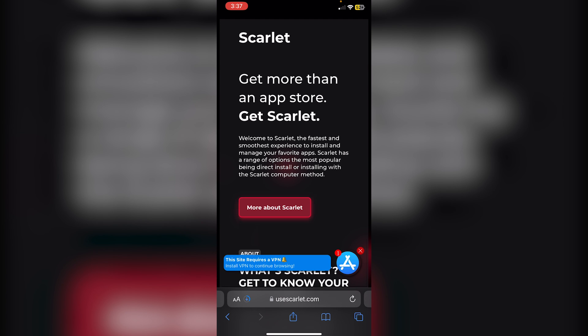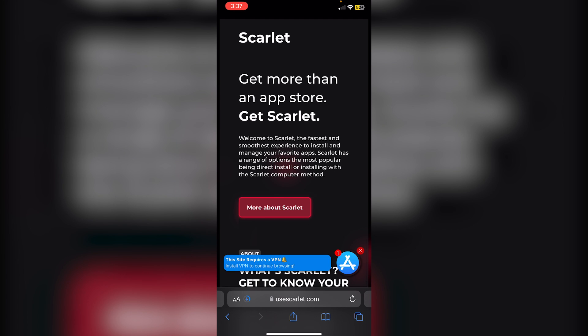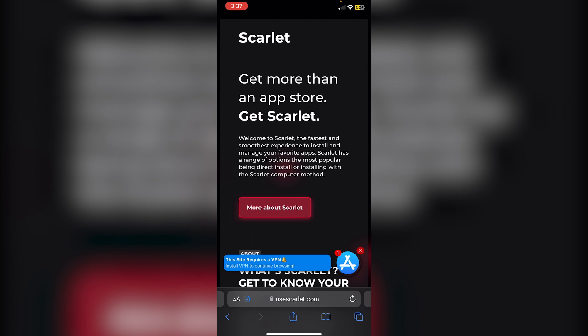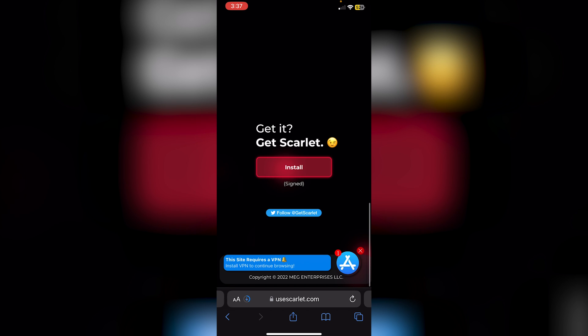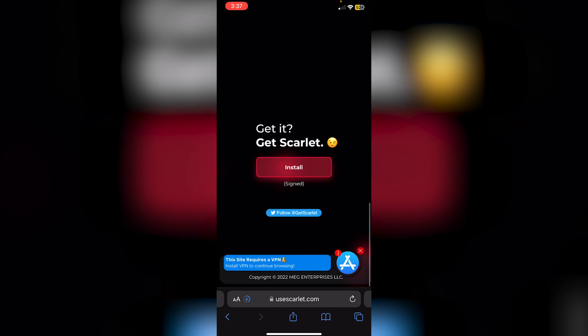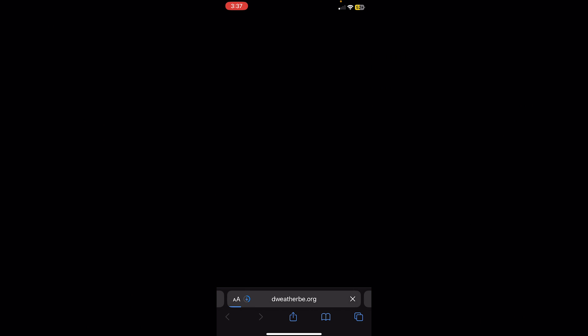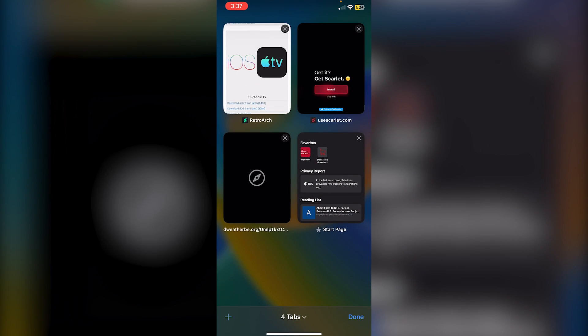Type in Usescarlet.com. Scroll down all the way and click on Install. Ignore the ad.